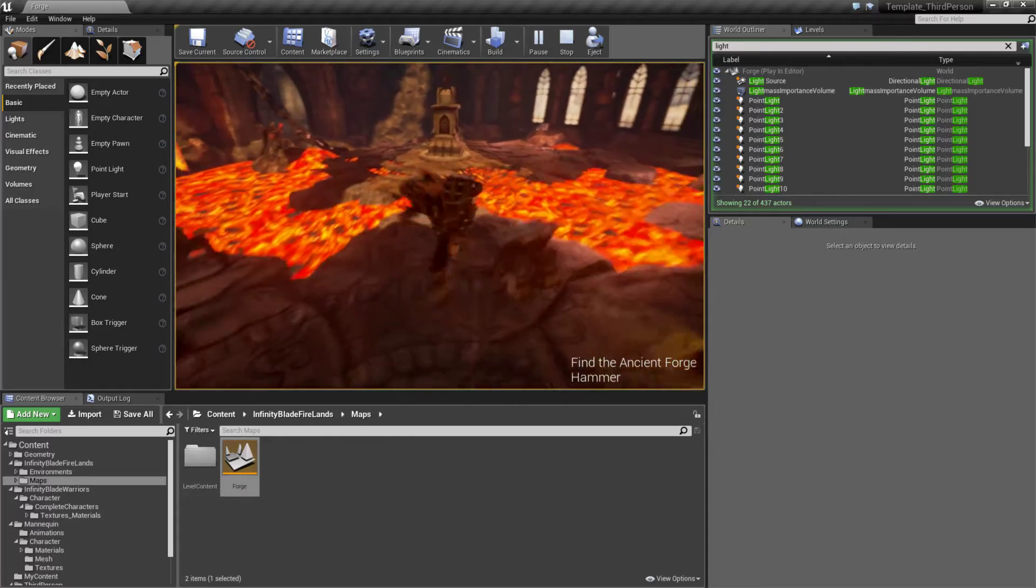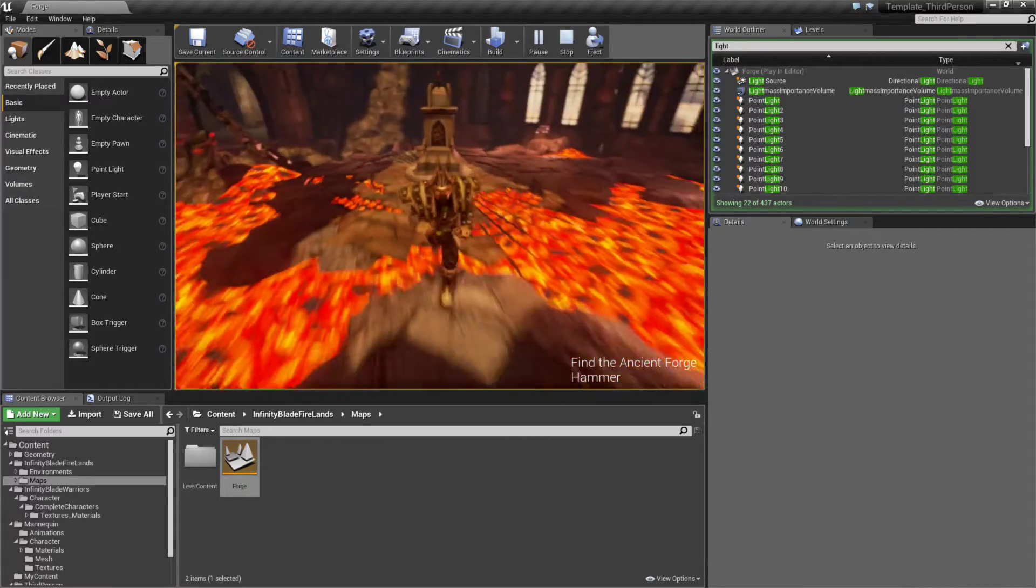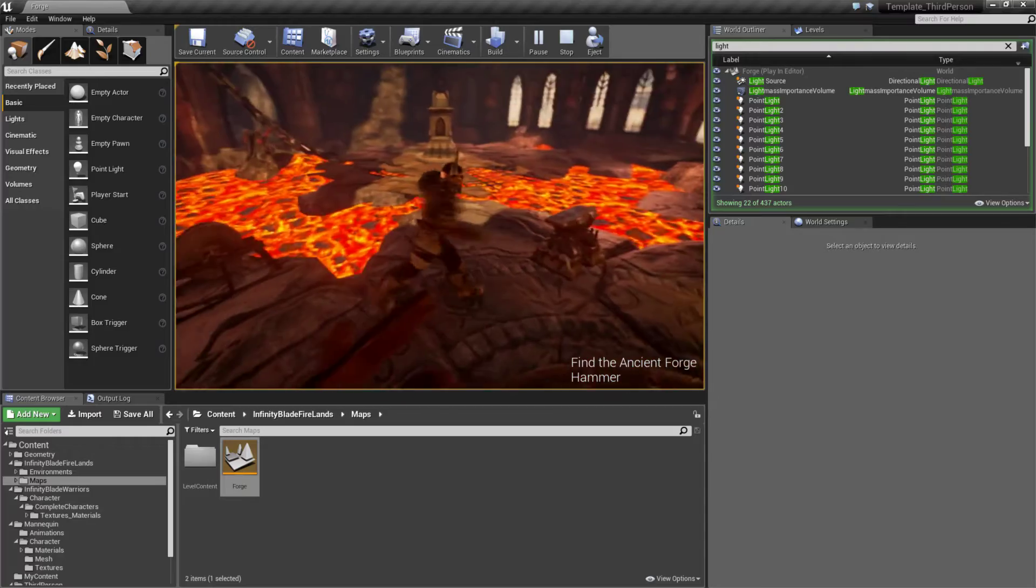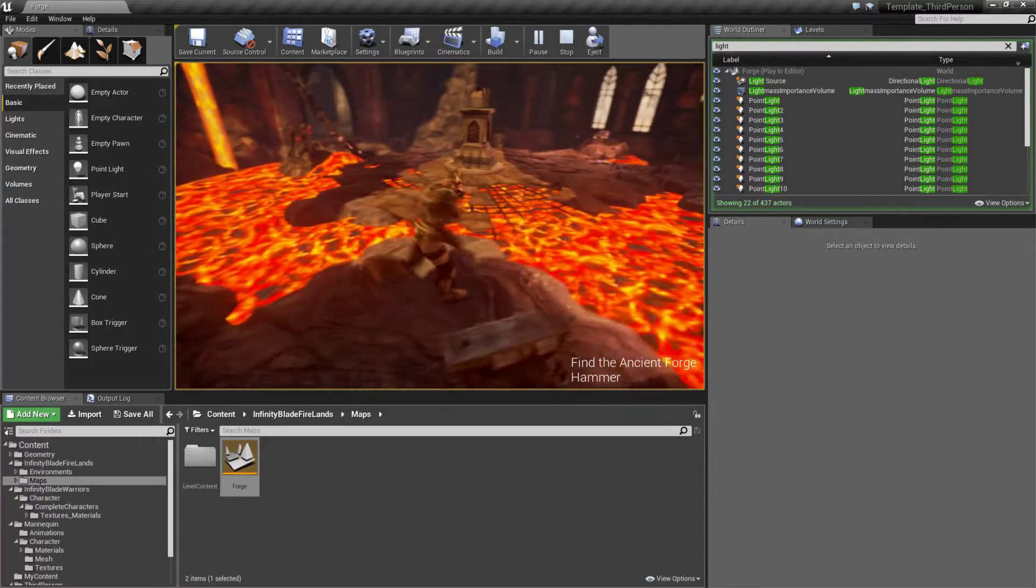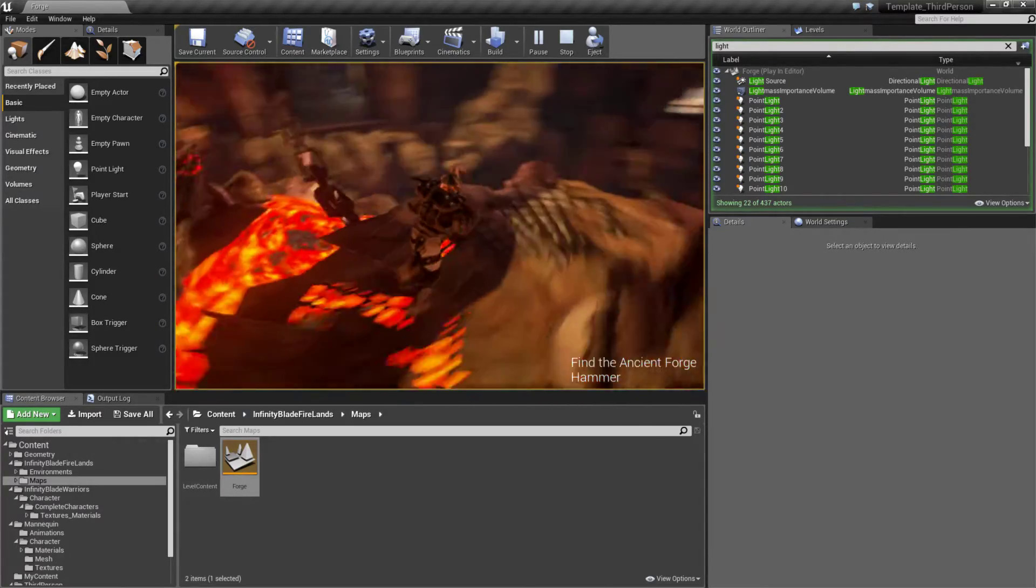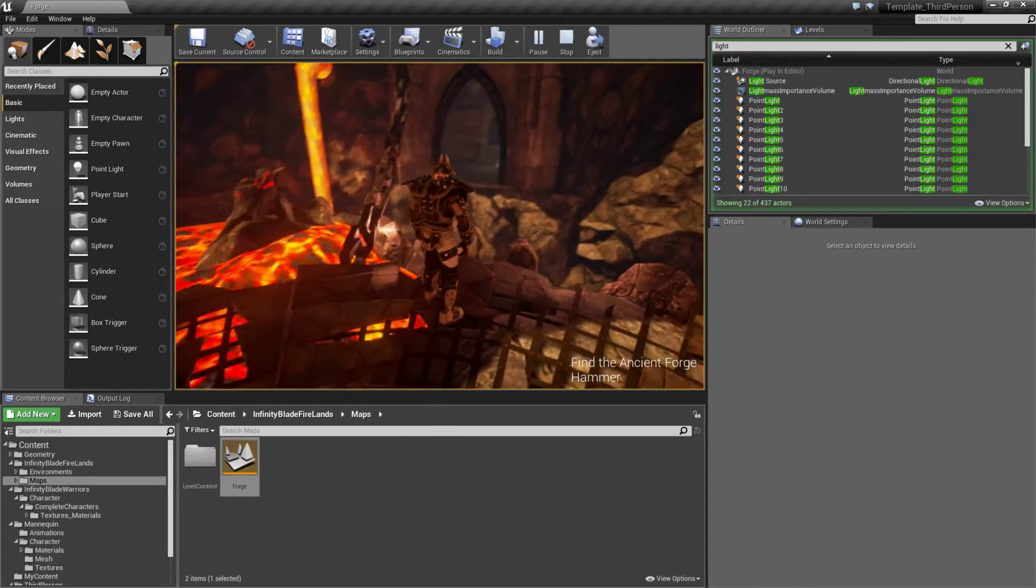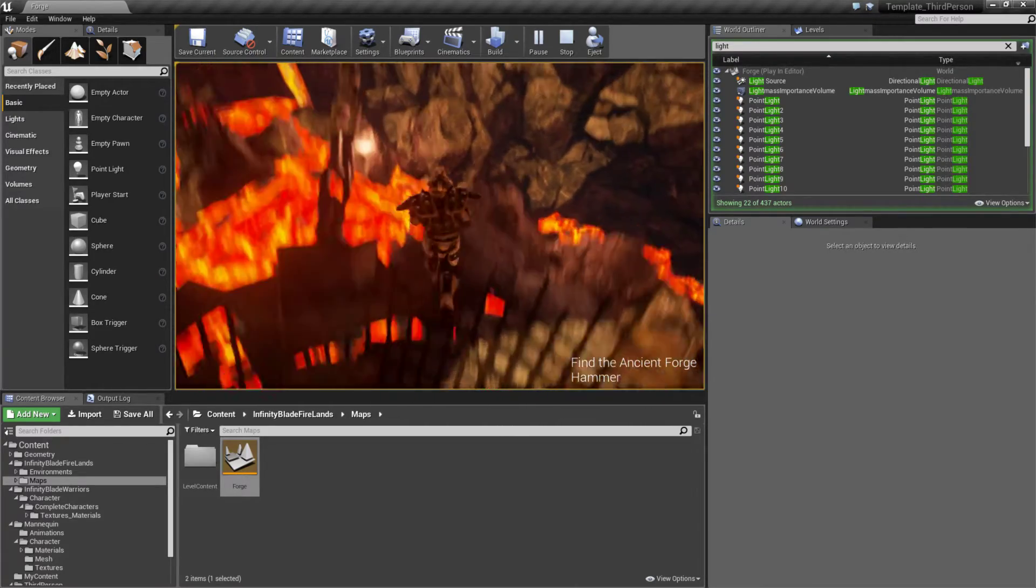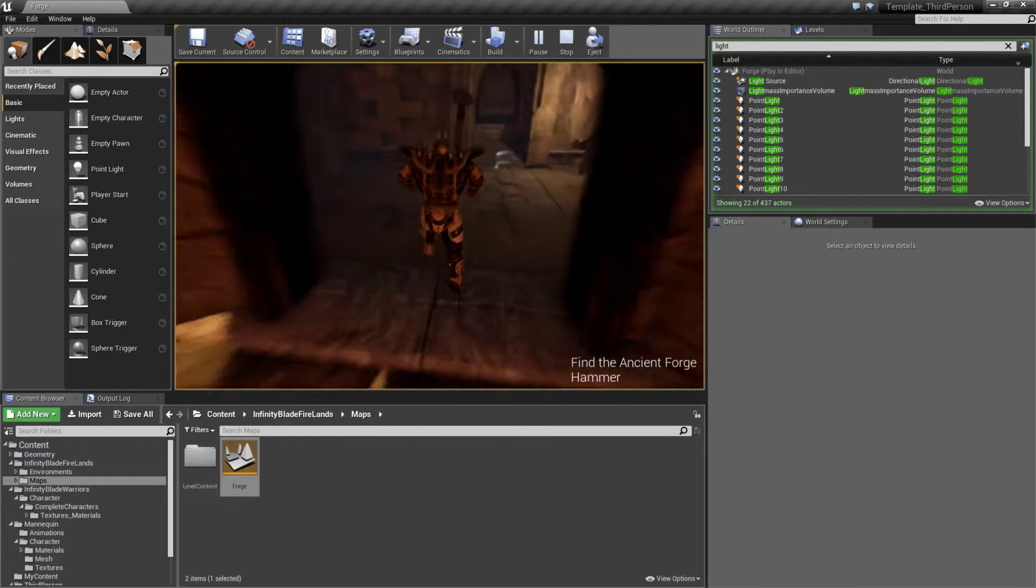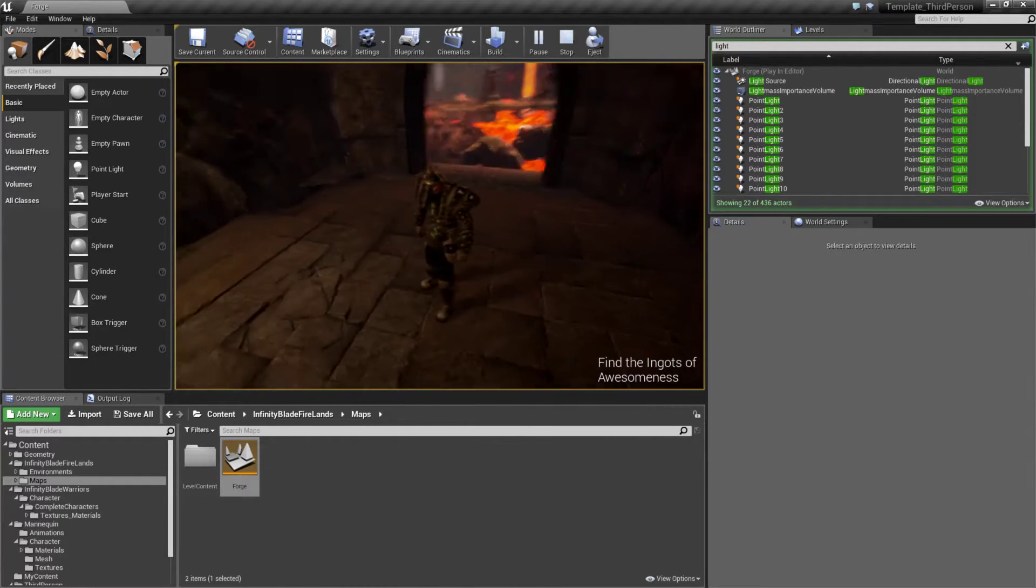So that way when I move, we can see we have our character, even though it looks different, using the same basic setup as the third person. Now on the bottom right, we have a little bit of a hint on what we should do. We need to find the Ancient Forge Hammer. And if I look over there, well, I can see it. And we had a little rock pop up to give us a little bit of help.